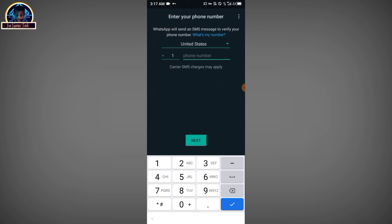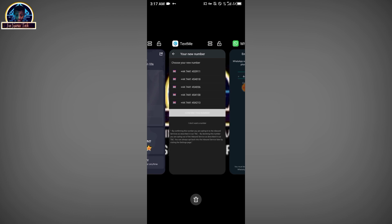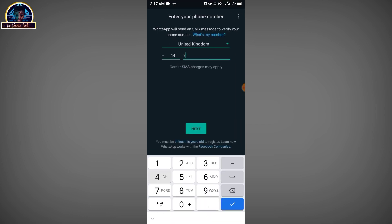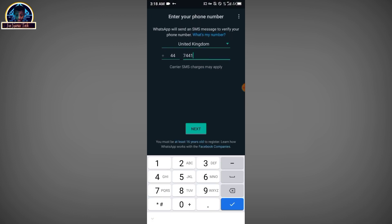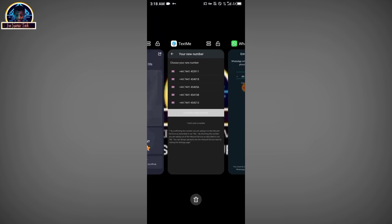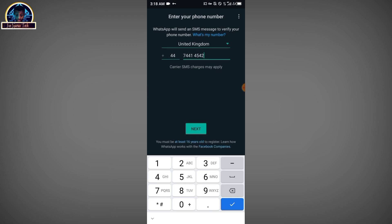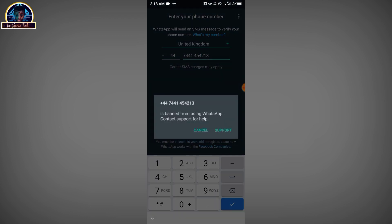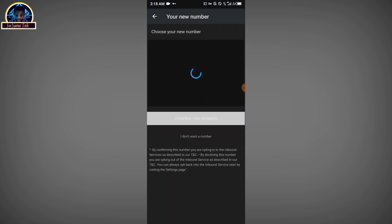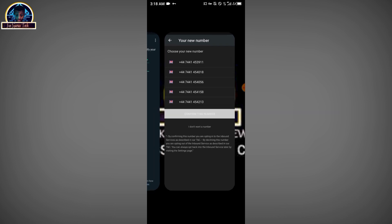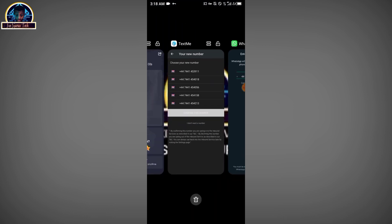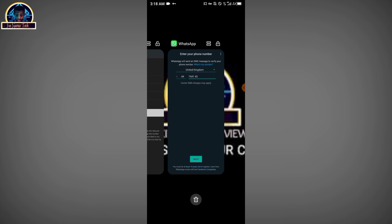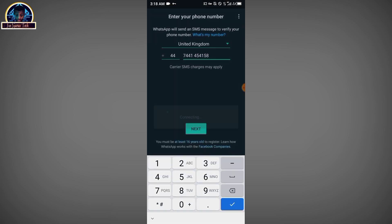The country code is plus 44. Let's try this number: seven four one seven four four one, then four five four five four five, then four two one three four two one three. Click the 'Go' button — okay, that one is banned. Let's try another: four one five eight four one five eight. Click the 'Next' button.